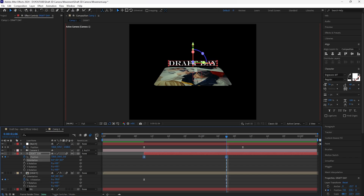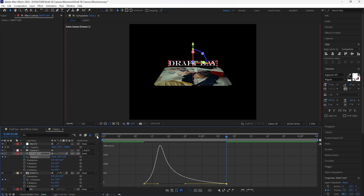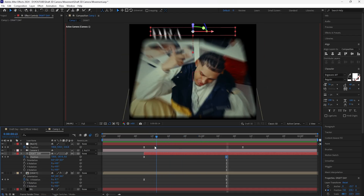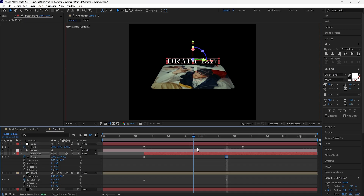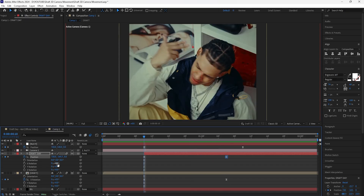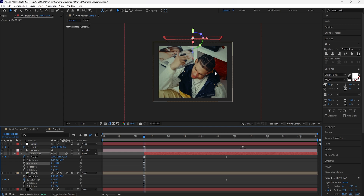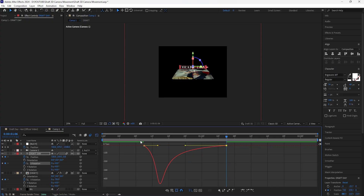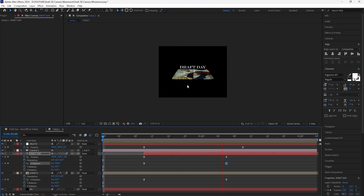Easy ease both keyframes, go into the graph editor, and create the same graph. The text looks a bit off because it's not rotating with the video layer, so we're going to keyframe the X rotation at 90 degrees. As the camera zooms out and the video layer rotates, we want the text layer to rotate too, making the animation feel smoother. Go forward 20 frames and keyframe it back to zero. Easy ease both keyframes, go into the graph editor, and create the same graph.